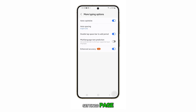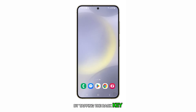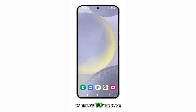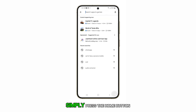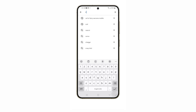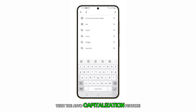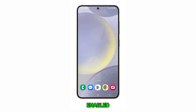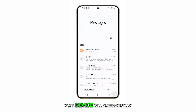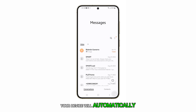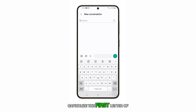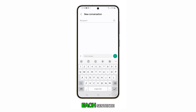Once you've made your selection, you can return to the settings page by tapping the back key. To return to the home screen, simply press the home button. With the auto capitalization feature enabled, your device will automatically capitalize the first letter of each sentence as you type.